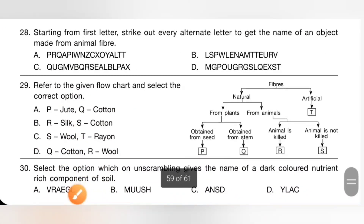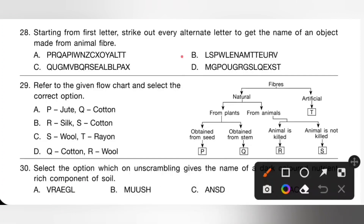Question 28: Starting from the first letter, strike out every alternate letter to get the name of an object made from animal fiber. The options unscramble to: A raincoat, B sweater, C umbrella, D goggles. The object made from animal fiber is a sweater. So option B is the correct answer.